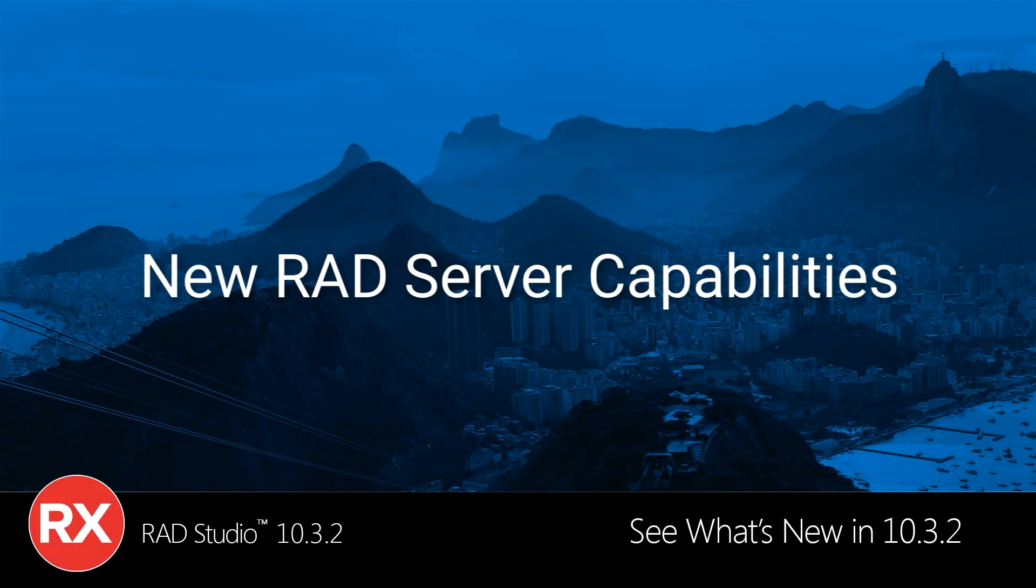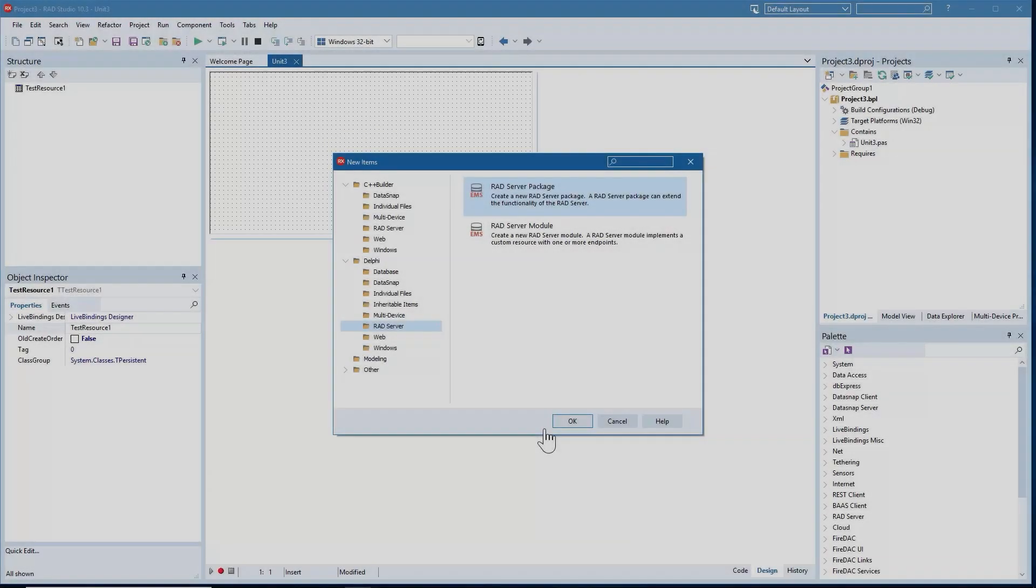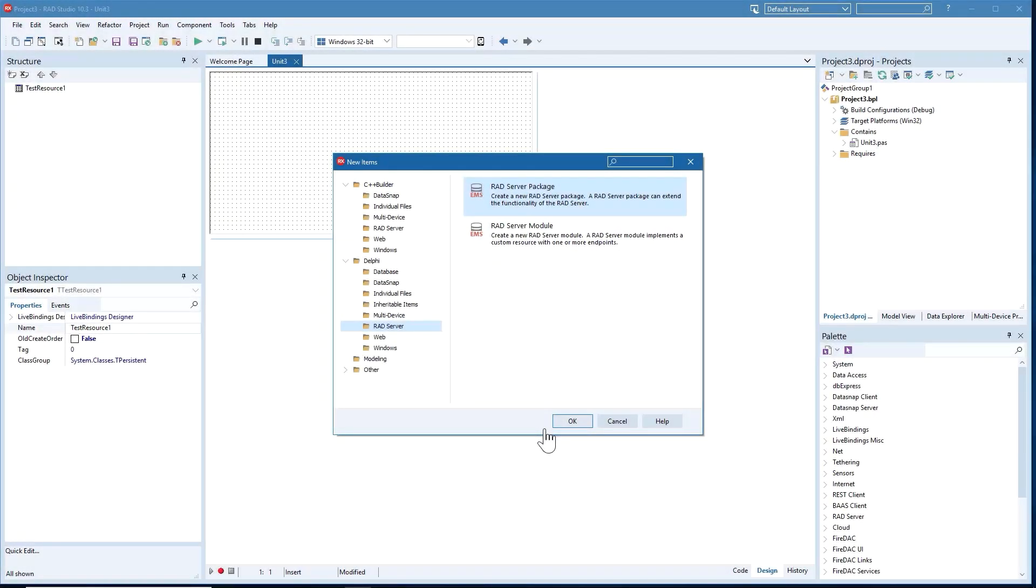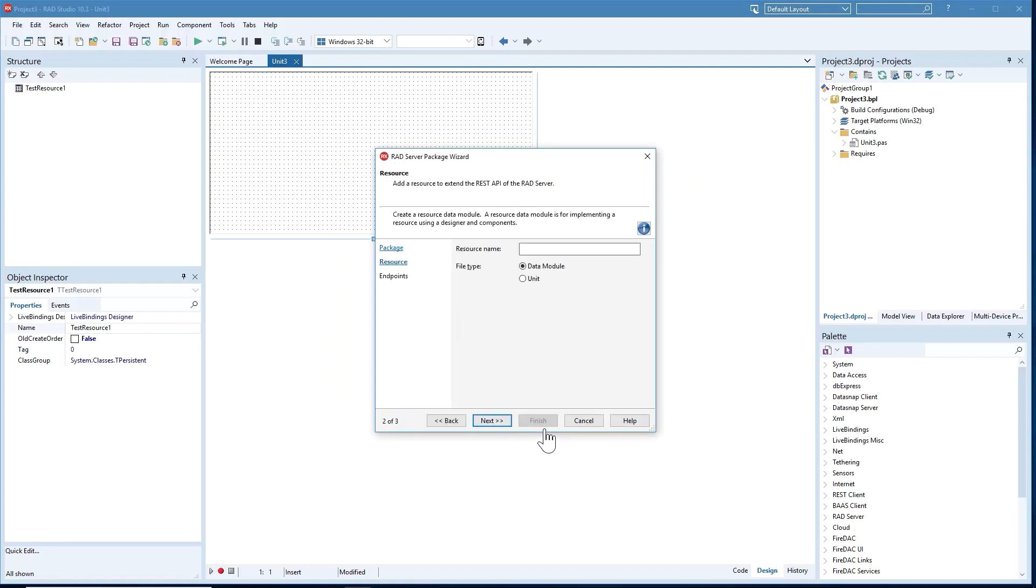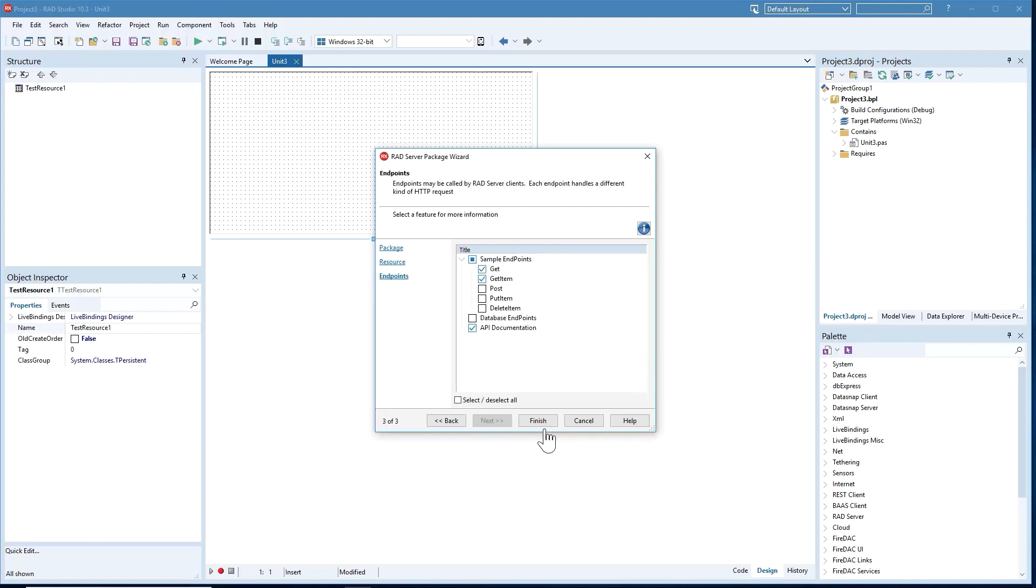In RAD Studio 10.3.2, we've made a number of enhancements to RAD Server, Embarcadero's turnkey application foundation for rapidly building and deploying services-based applications. We've added new features to the RAD Server package wizard. This includes Swagger API documentation improvements for automatic documentation for your custom APIs, and support for Swagger UI.